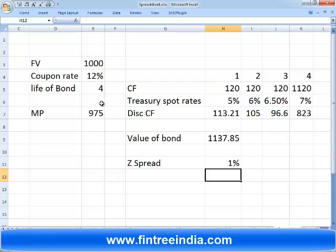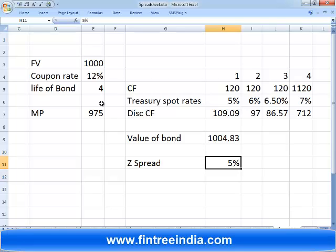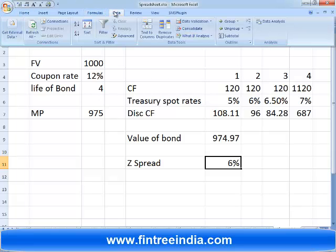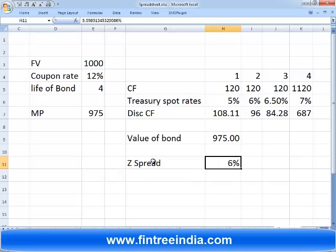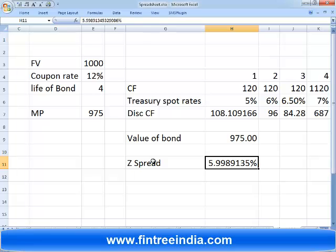Starting with Z-spread at 0%, if I set it to 1% the value is 1135. Increasing further — at 3% we're getting closer, at 5% even closer, at 6% very close. That means on average we are earning about 6% more than the treasury spot rate curve. To find the exact value, we use Excel's Goal Seek: set the bond value to 975 by changing the Z-spread cell. The correct answer is 5.9989%. That is your Z-spread.